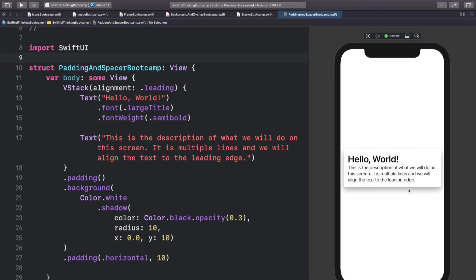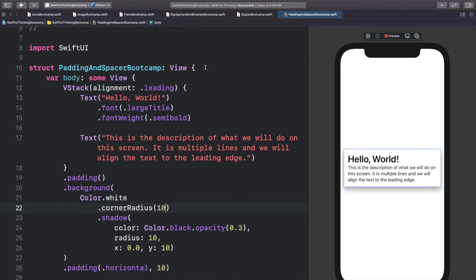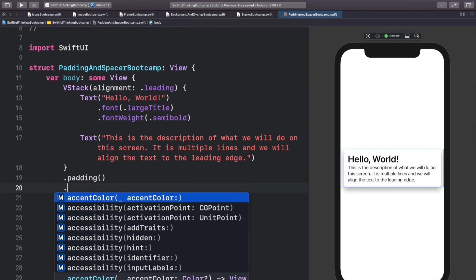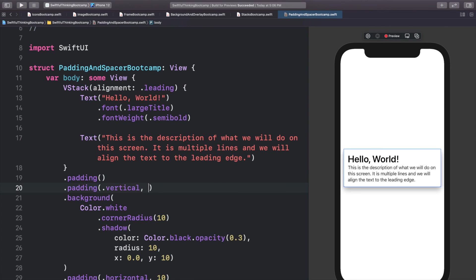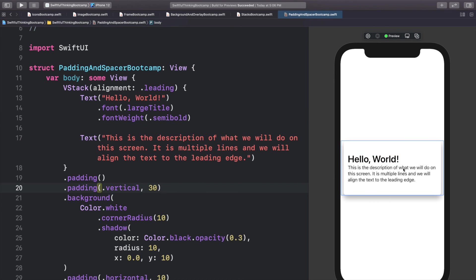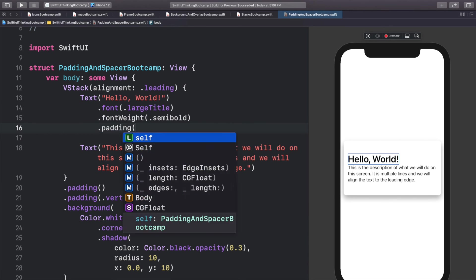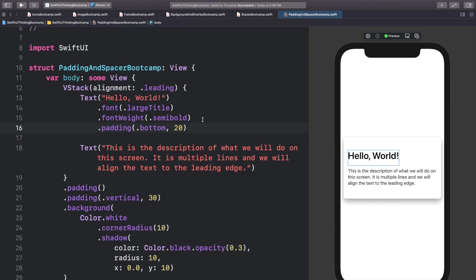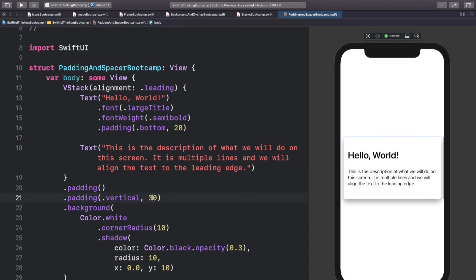Now it looks like a shadow below our object. We don't like hard corners in our app so let's add cornerRadius before the shadow — cornerRadius of 10. This already looks like something you might see in an app. Let's add more padding: before we add the background layer, add .padding(.vertical, 30) so there's more space on the top and bottom. Then at the bottom of 'Hello World' I want padding between the two text objects, so I'll add .padding(.bottom, 10). Now you can see how this could be useful in a real-world app.